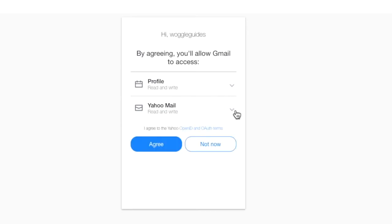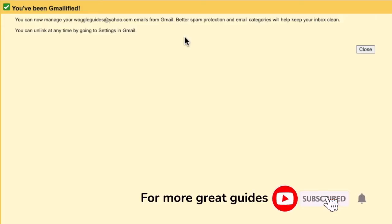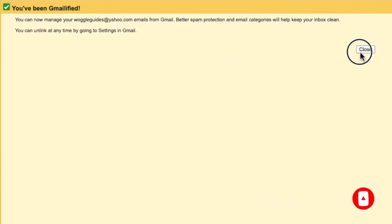If you're happy to proceed, click the agree button. Once you do that, it can take a little time to complete the integration. But once done, Gmail then confirms that your Yahoo account has been Gmailified. Click on the close button to show your settings page.